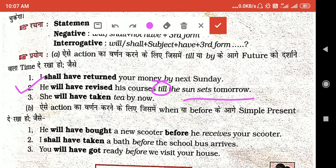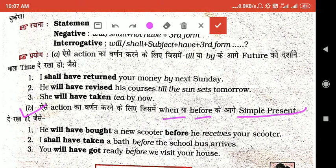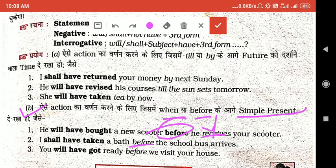'We will have taken tea by now.' यहाँ भी future को show कर रहे हैं इसलिए Future Perfect Tense use करते हैं। इसके अलावा, ऐसे actions का वर्णन करने के लिए जिसमें 'when' या 'before' के आगे simple present tense दिया हो — जैसे 'before the school arrives' — वहाँ भी Future Perfect Tense use होता है।